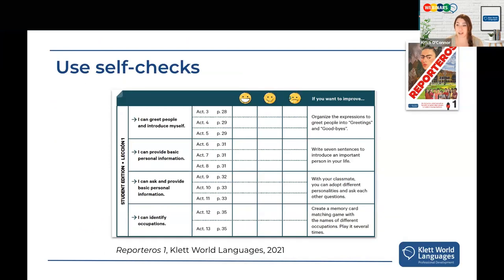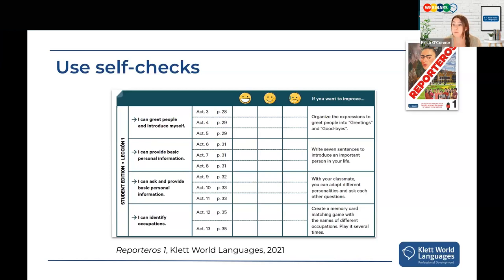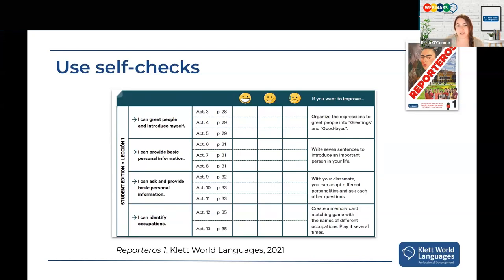Self-checks, where students report on their own abilities, are a great resource. This self-check from Reporteros is easy to replicate using your existing can-do statements and learning objectives. Just list them together, have students evaluate how they feel they're doing, and provide strategies for improvement in the right column — something simple like 'study this Quizlet set I created' or 'review this note set in your binder.' These small reinforcements help educate us as teachers about what our students need.